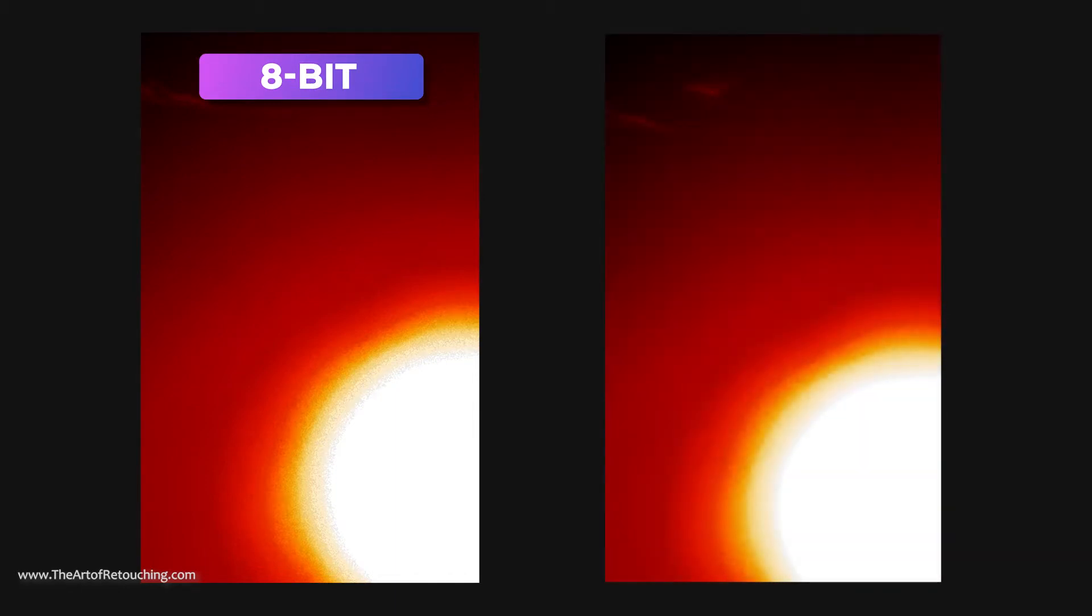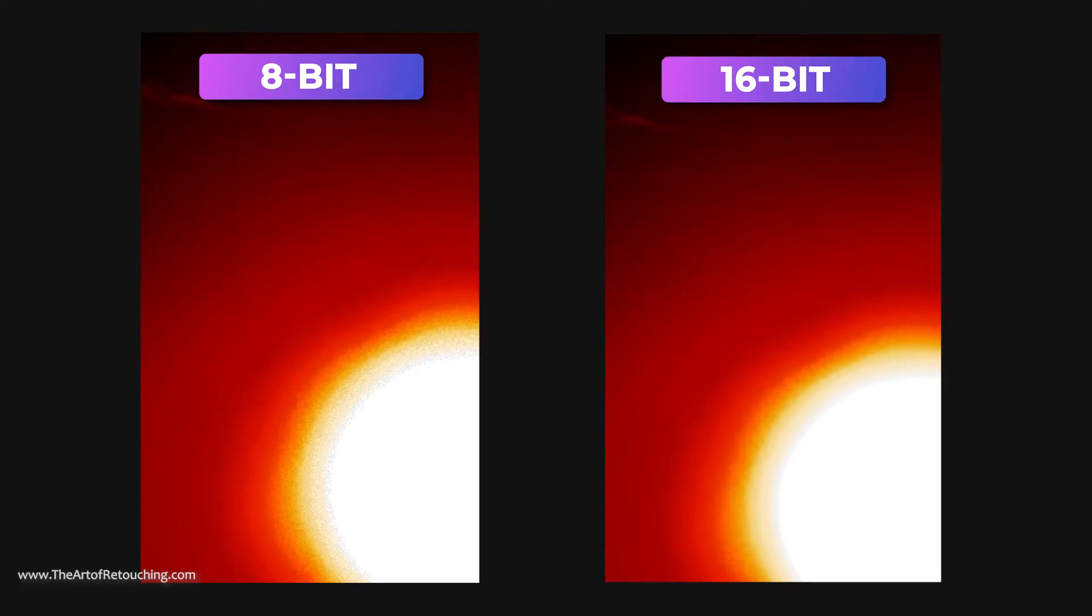Once again, when you get up close, you can see how crisp and crunchy those pixels are in 8-bit, because they can't make the softer transitions. In this last example, you can see how 8-bit has really severe, hard pixelization and distinct banding.